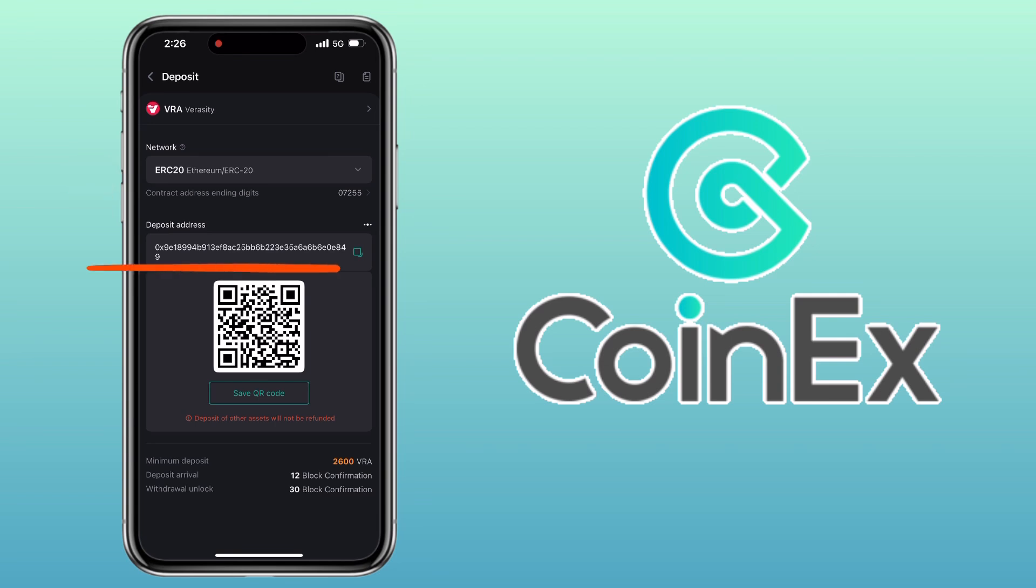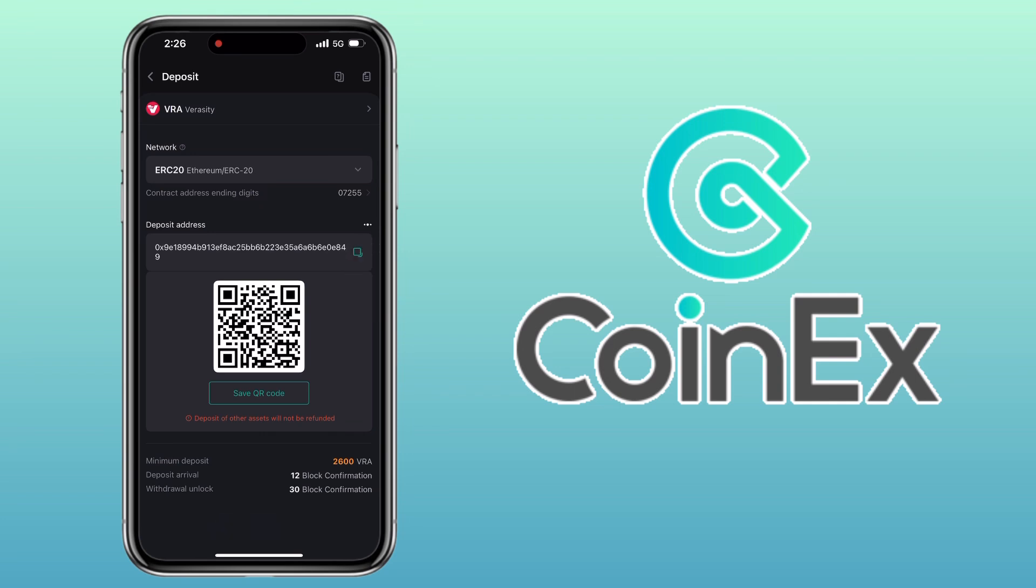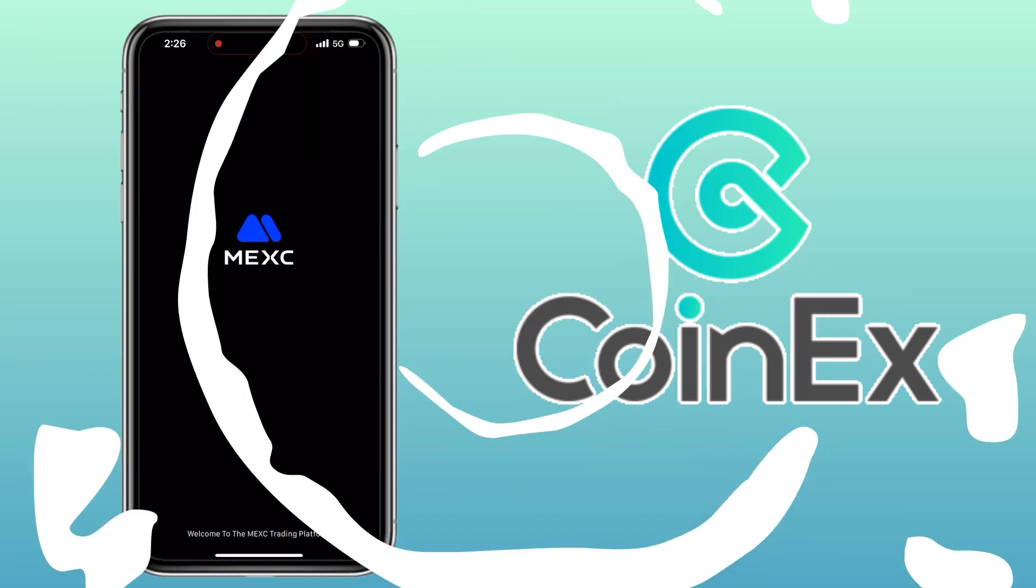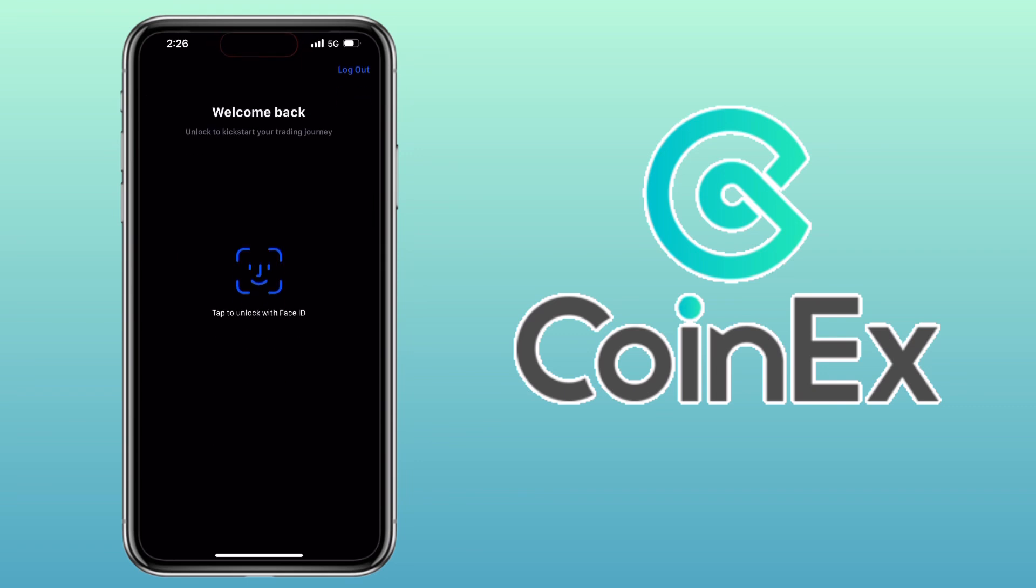Now you'll see your deposit address and a QR code. You can either scan the QR code or copy the address. Let me copy mine. Now go to your external wallet where you have the funds. In my case, I'll use Maxi account.